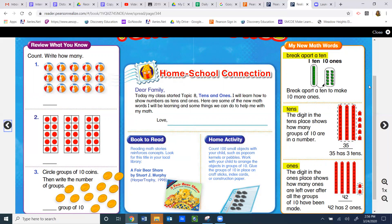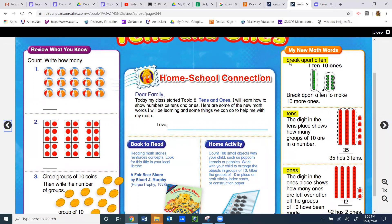Let's go over here to my new math words. In the first box, the highlighted words say 'break apart a ten.' When you break apart a ten, you start with a tens digit, which we have used in class before, and you would trade it in for ten ones.